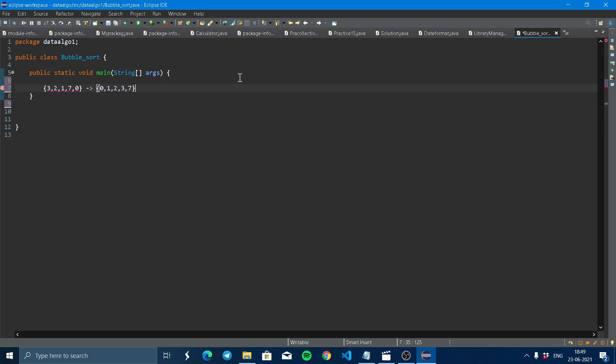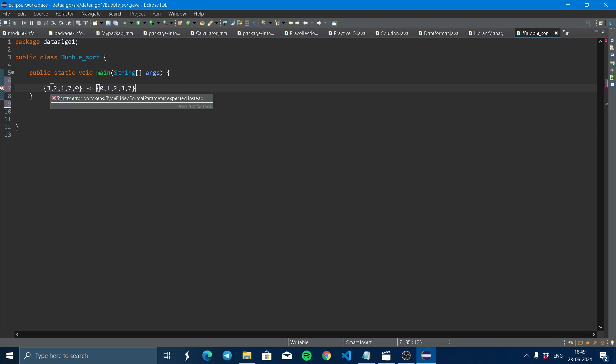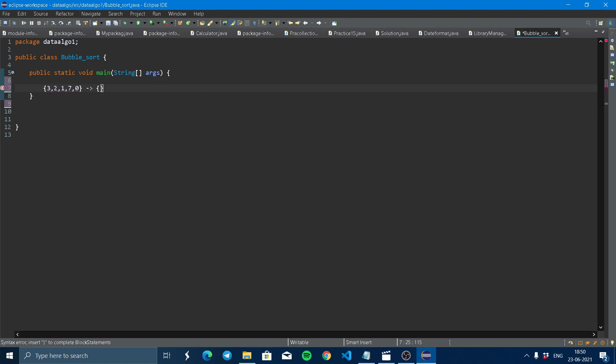So now we're going to tell about how bubble sort works. Bubble sort just swaps the numbers. It swaps two numbers. How do we swap? First, we can see if two is less than three, which is right, then this two will be swapped here. After sorting two first elements, two will be there, then three, two, one, seven, and zero.